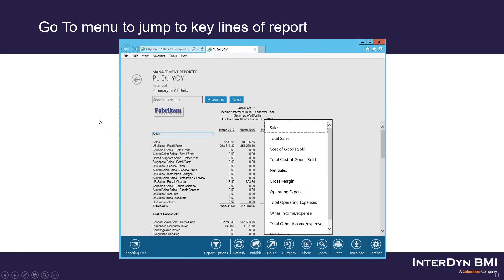We also have the jump menu or Go To menu to allow you to jump to different lines. If you click the Go To button, it pops out a fly menu that gives you quick links to the description and TOT lines of your report — things like total sales. If you click on any one of those, it'll jump you right to that section. The headings that come up are things actually defined as calculations or descriptions in your row definition.